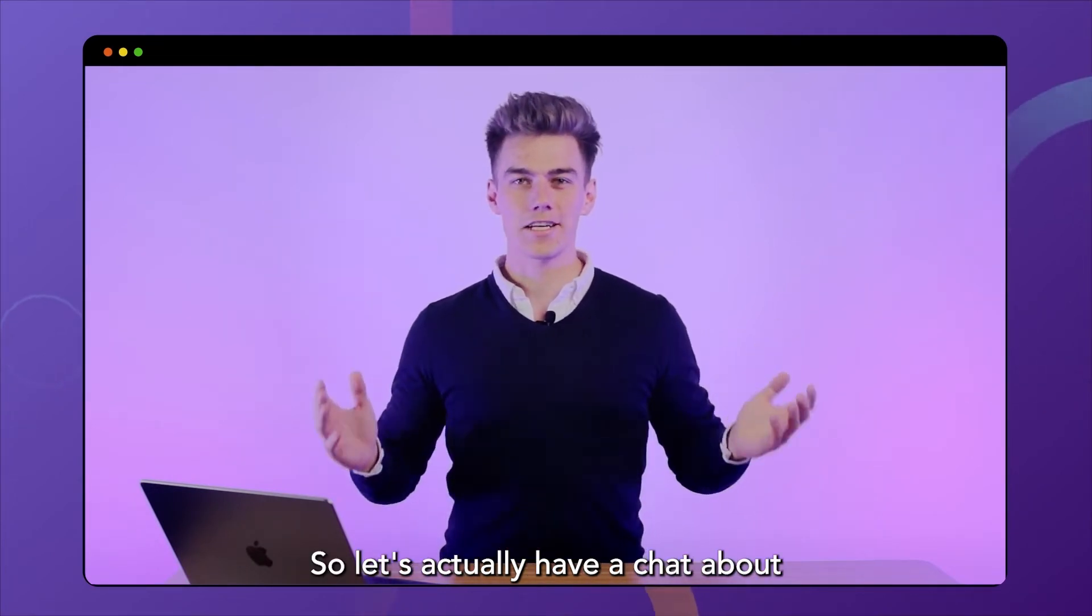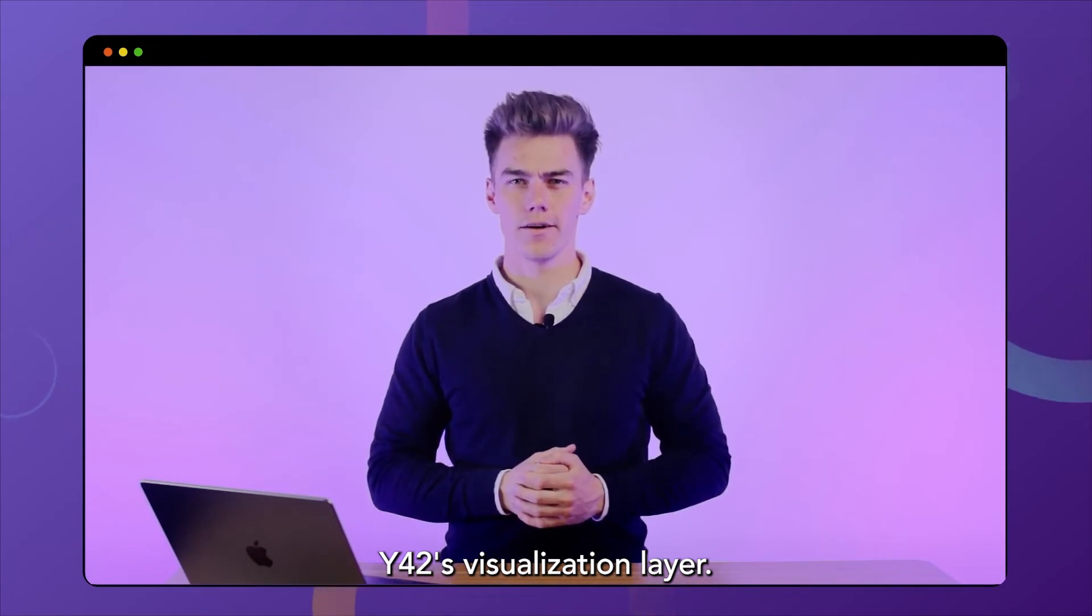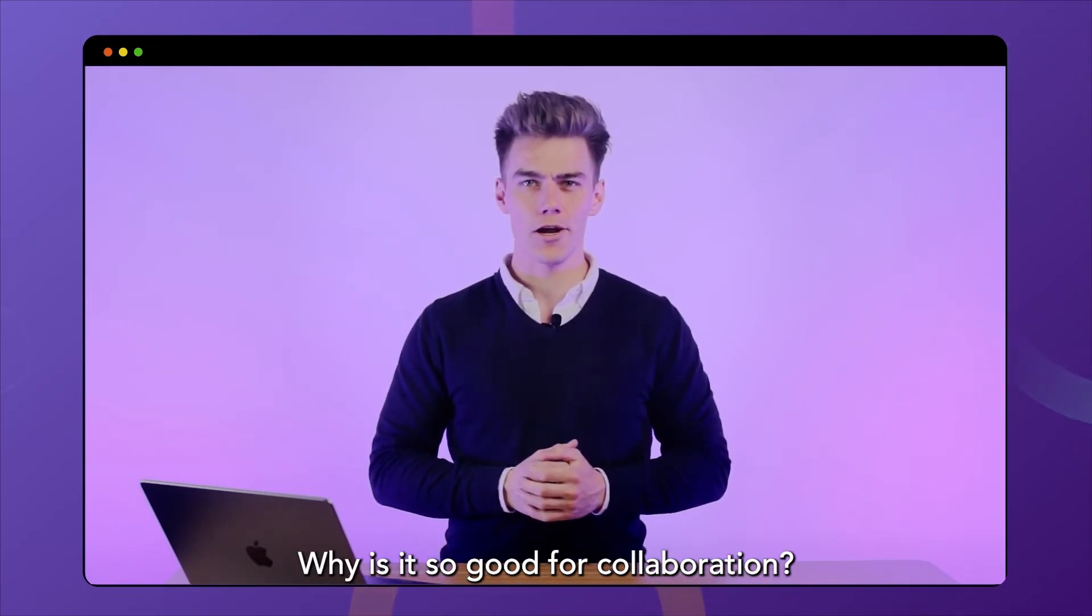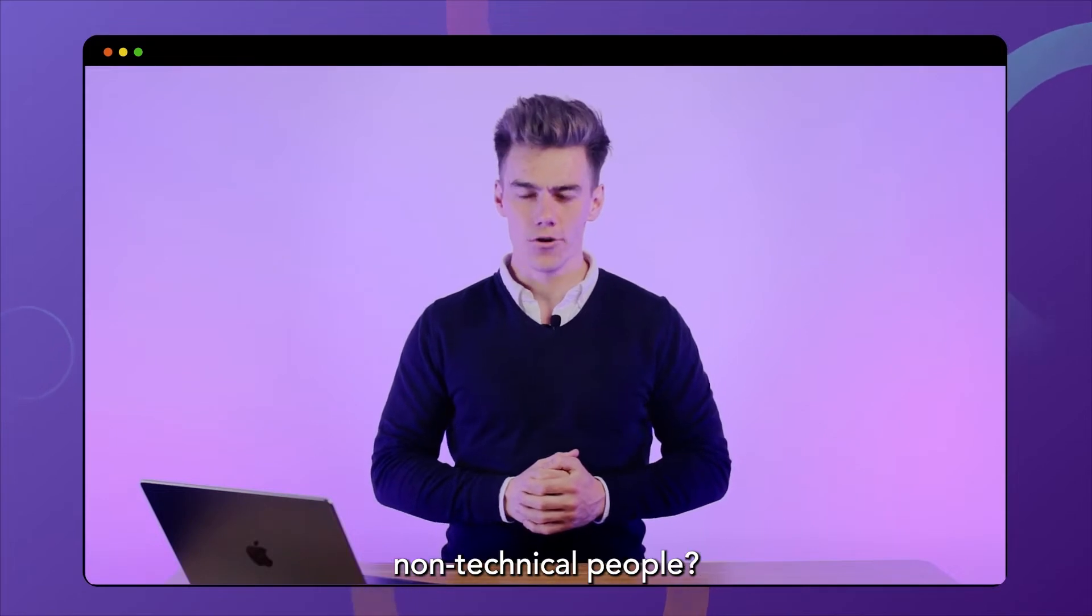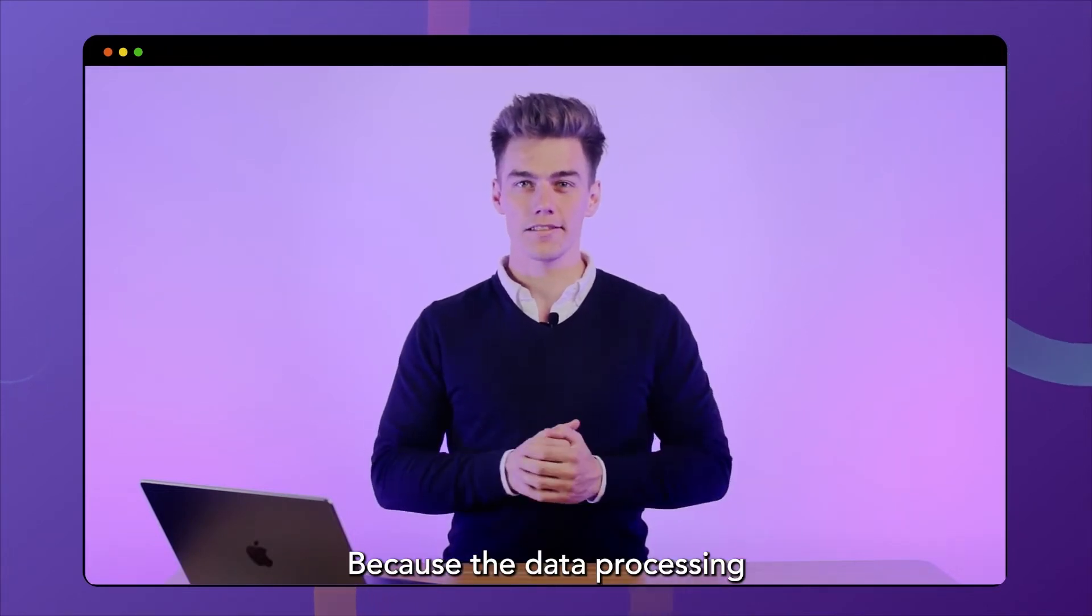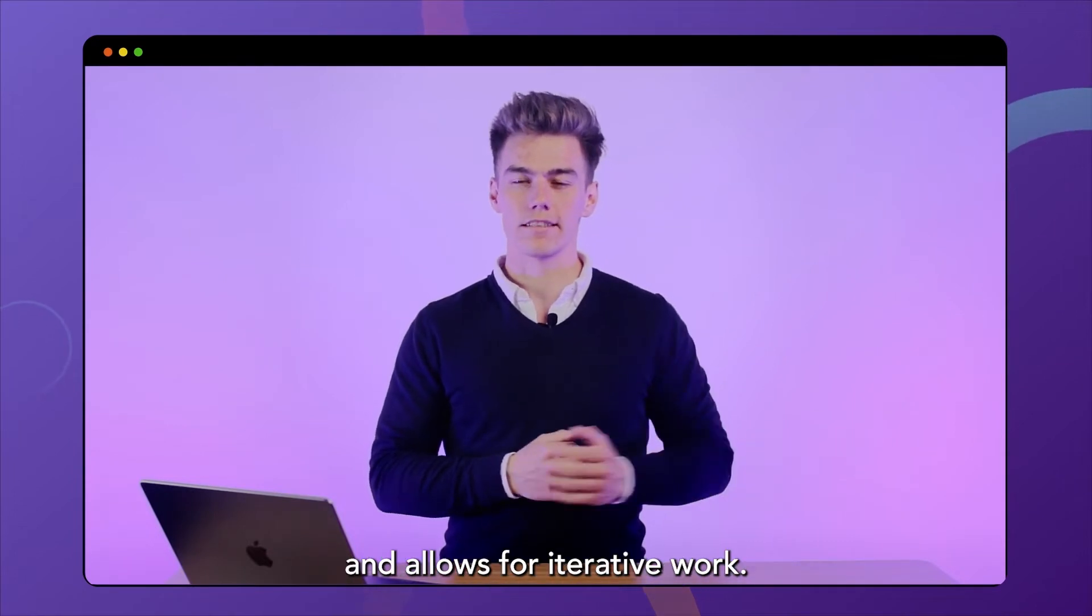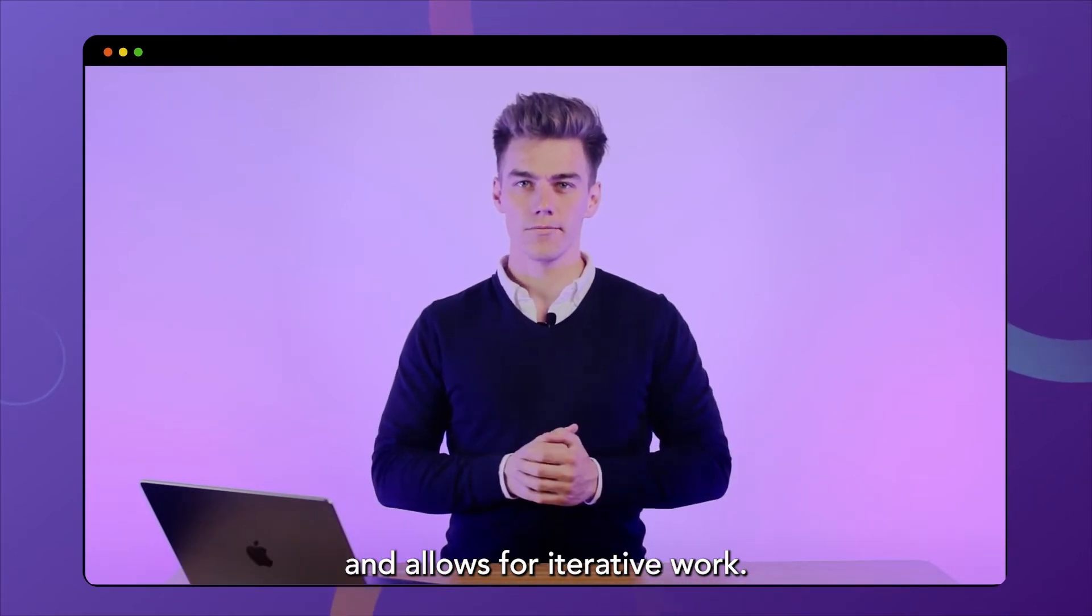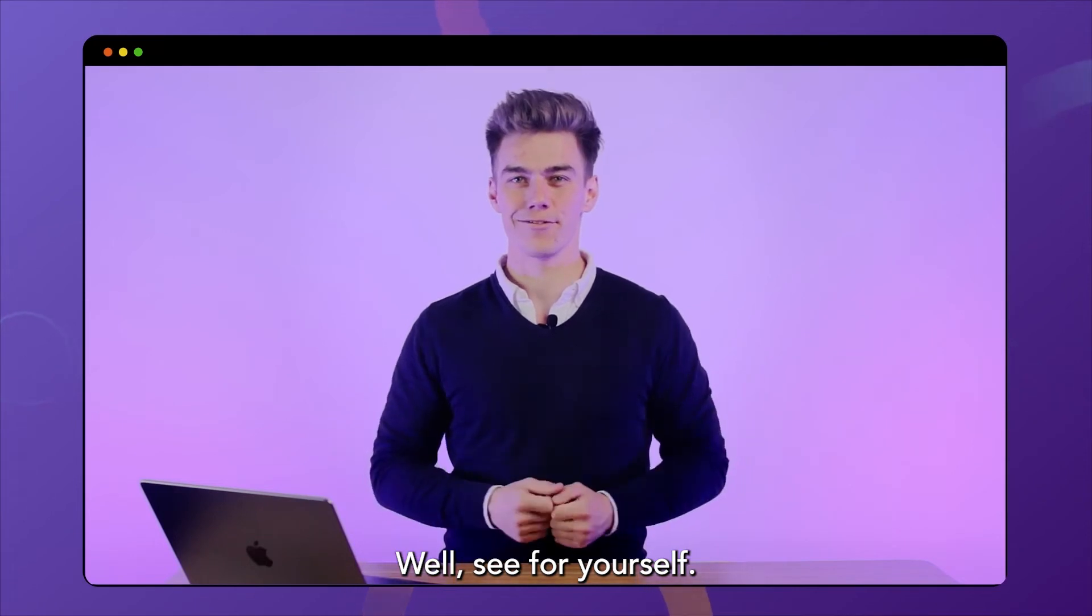So let's actually have a chat about Y42's visualization layer. Why is it so good for collaboration and why is it so easy to use by non-technical people? Because the data processing has been done beforehand, which really speeds up the process and allows for iterative work. Don't believe me? Well, see for yourself.